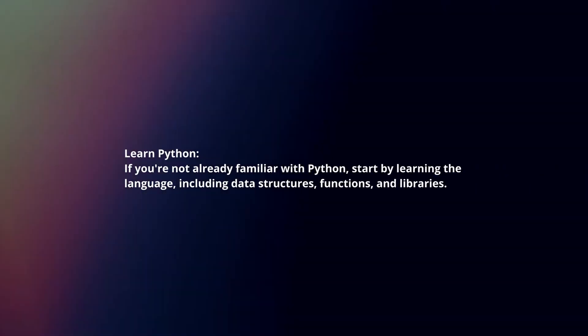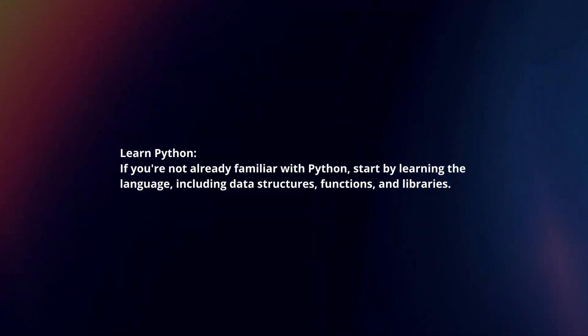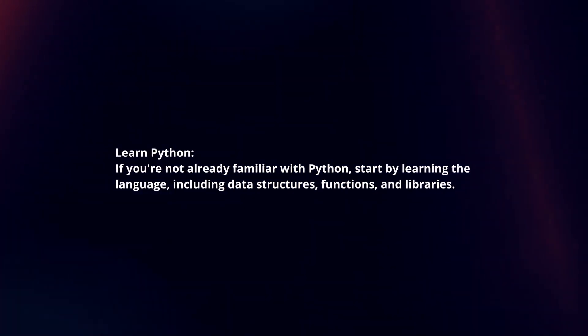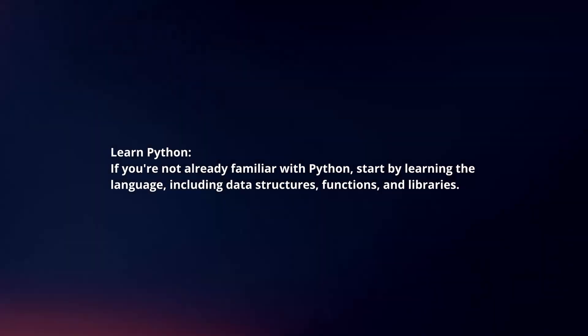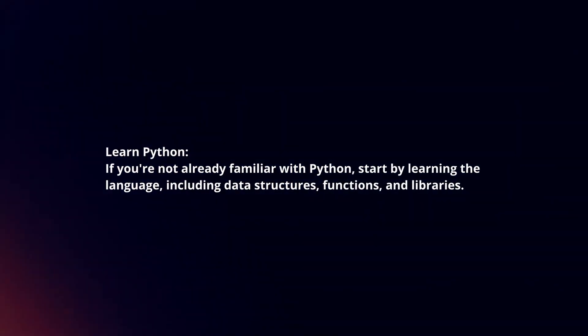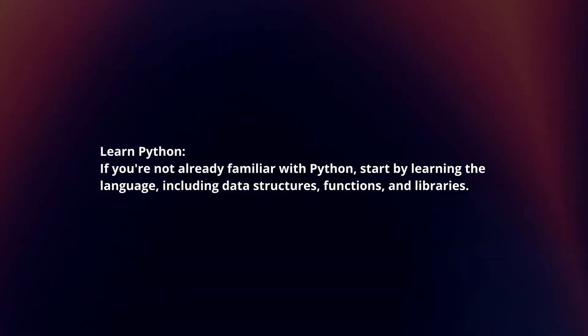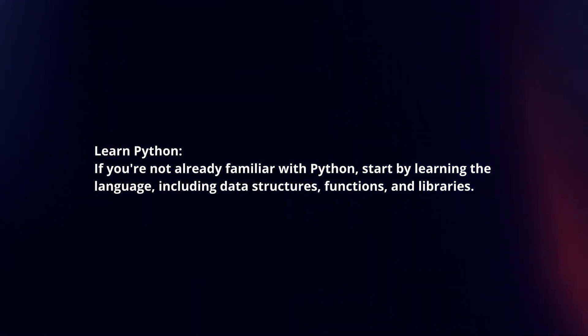Learn Python. If you're not already familiar with Python, start by learning the language, including data structures, functions, and libraries.